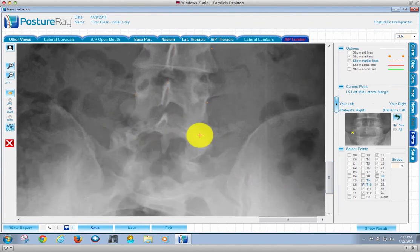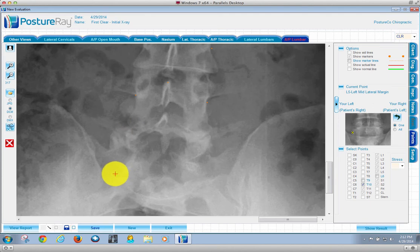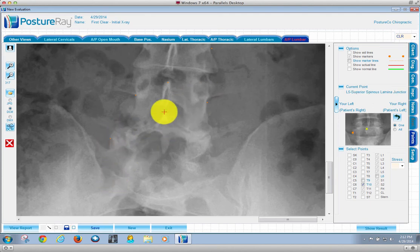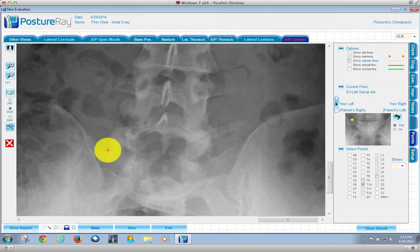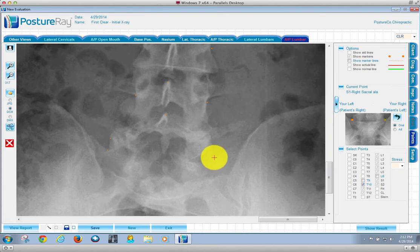When we get to transition areas, we want to hit like points. Now for like points, I'm going to go ahead here, and then we're going to do the tip of the spinous here. And then we're going to do sacral base. And I'll do the sacral base as best we can over here.